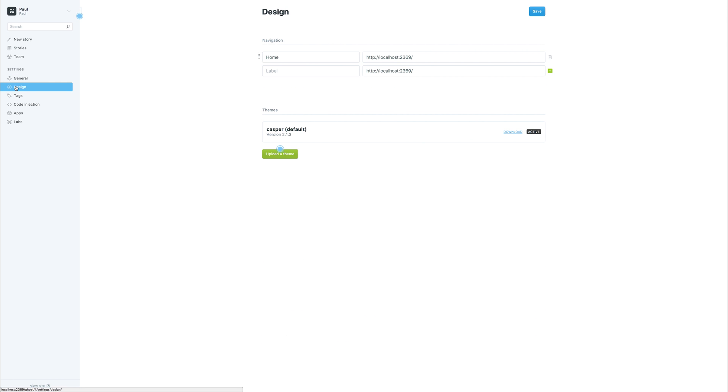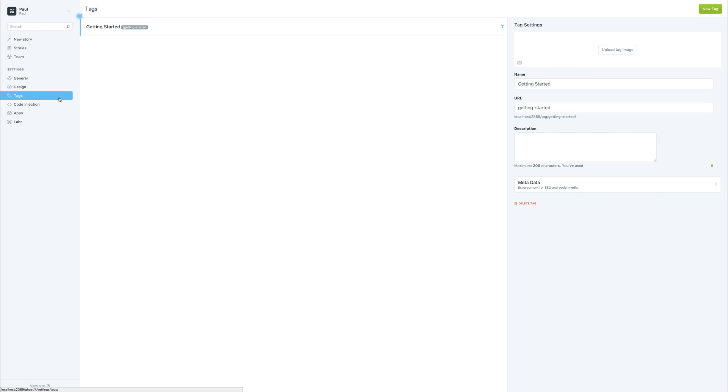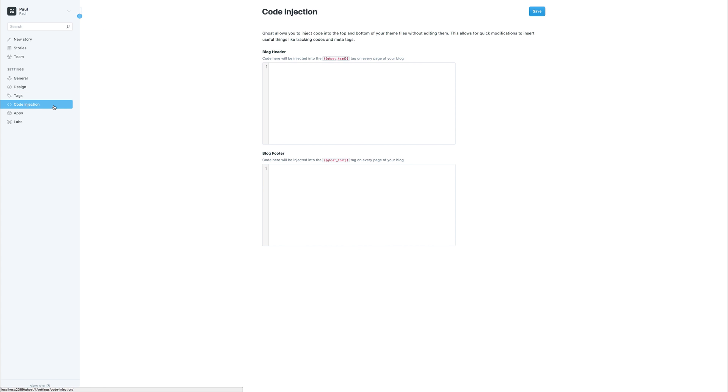Inside of the design section, we can upload our different themes as well as add navigation items. Inside of tags, we can add different tags. You can think of these as categories in a standard blog site. At the moment, we have a getting started tag.